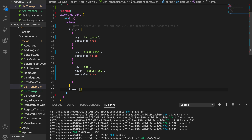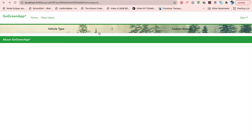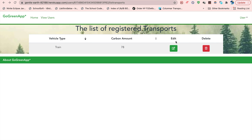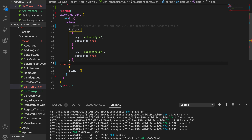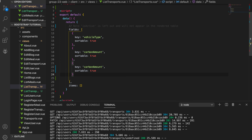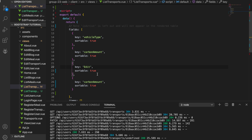I get rid of all the default fields and paste these two. Now you'll see we have two fields, but I want to add two more — edit and delete. I add a comma, copy one of the field definitions, paste it twice, and name them 'edit' and 'delete'.